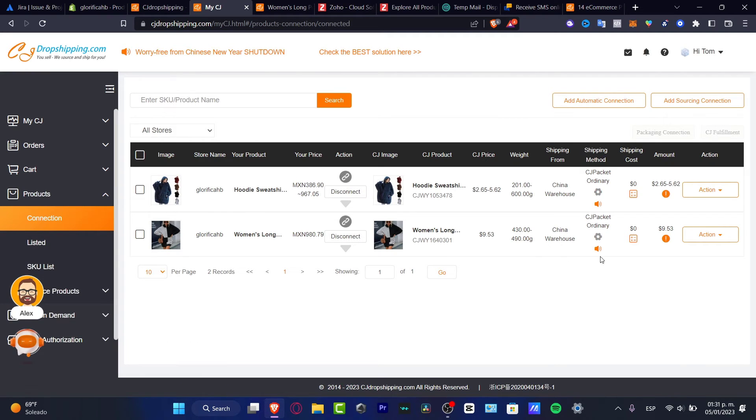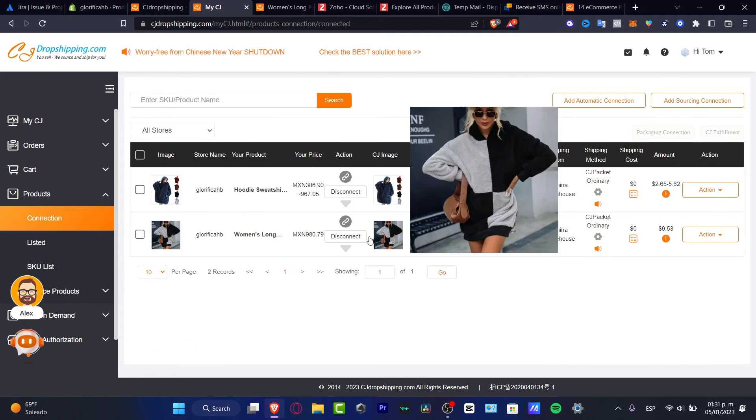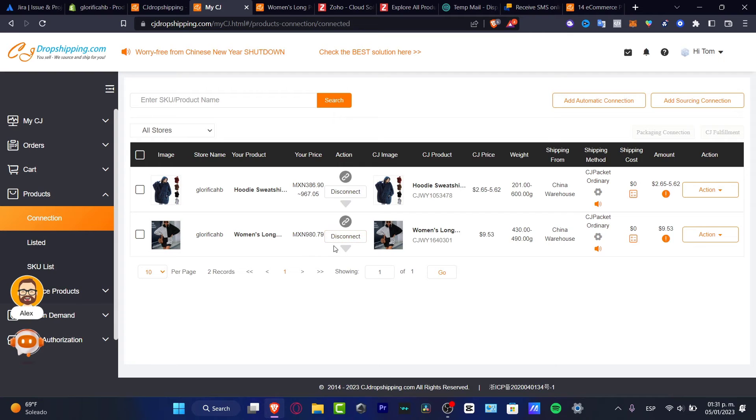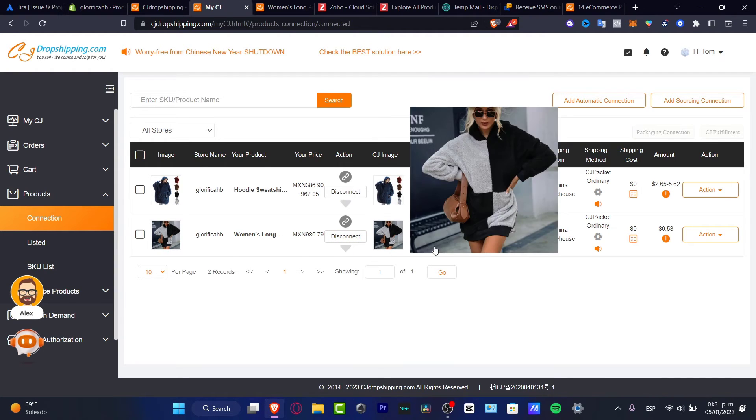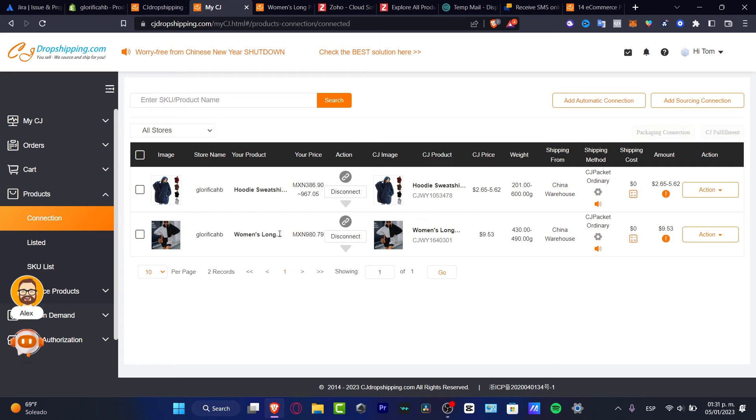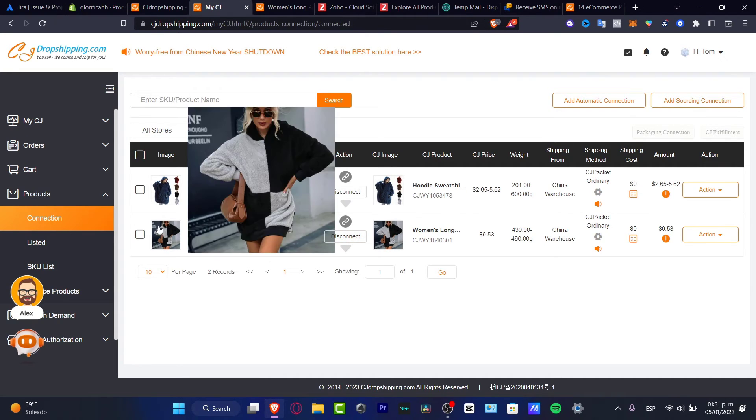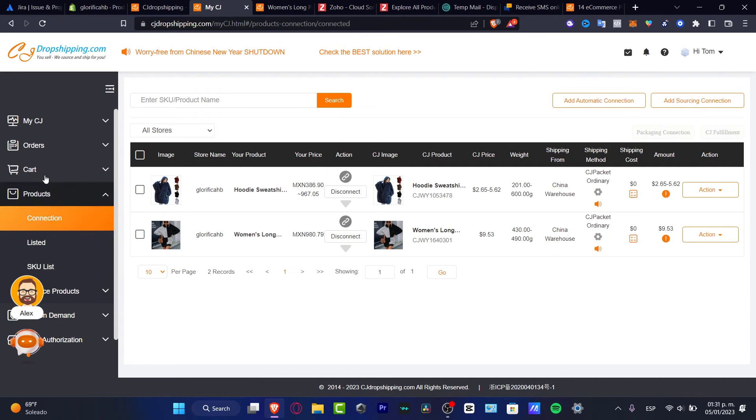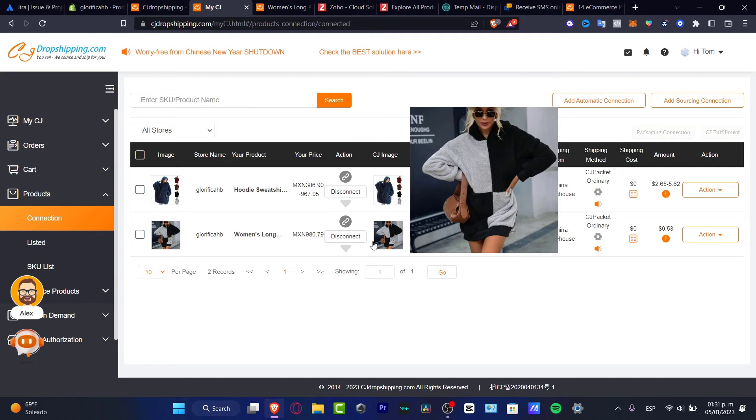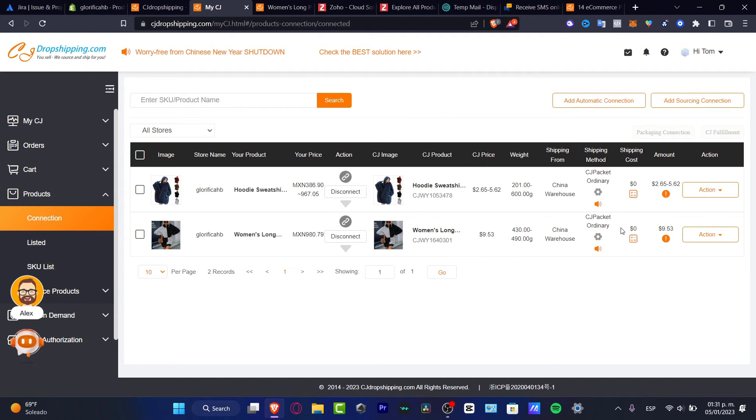As you can see, the product has been connected automatically. The order fulfillment is going to be added right away. When someone makes an order inside my store, automatically it's going to be sent to the orders from my CJ dropshipping. Automatically it's going to be charging the cost and all that.